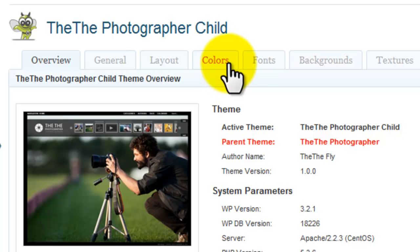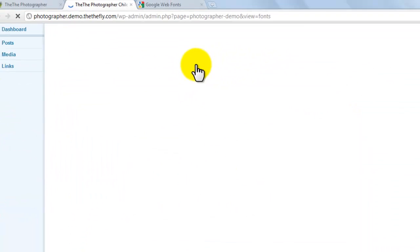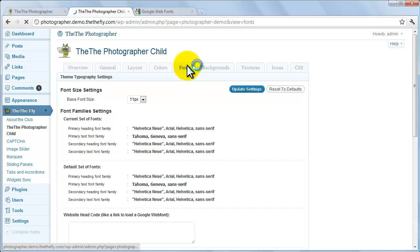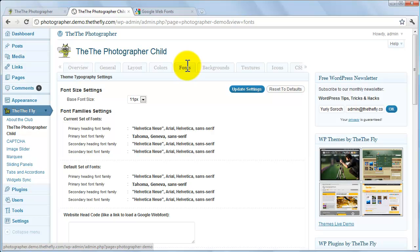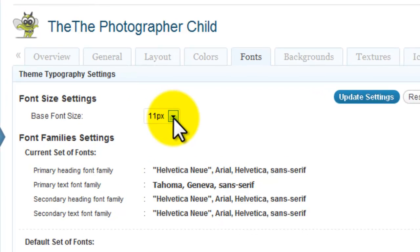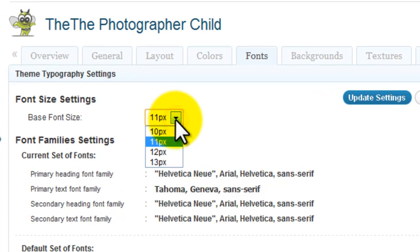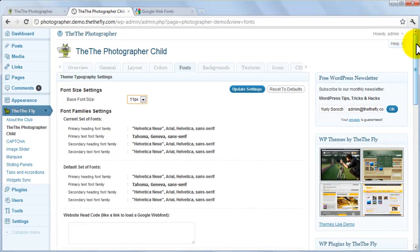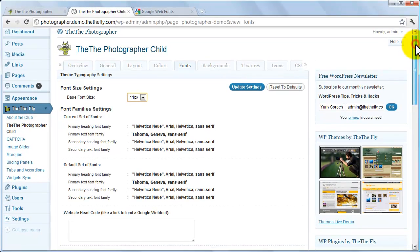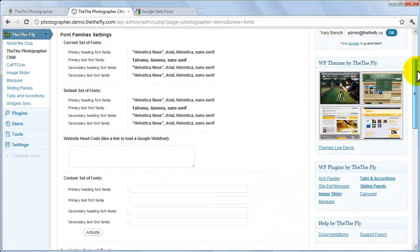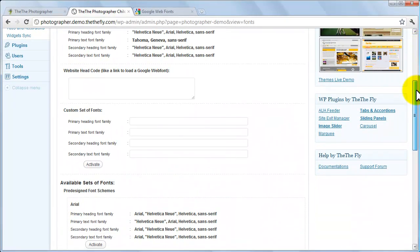Next, click the Fonts tab. You can change the base font size by choosing a value from the drop-down menu at the top. Also in this tab, you'll find a list of pre-designed typography themes and a blank form to enter your own.